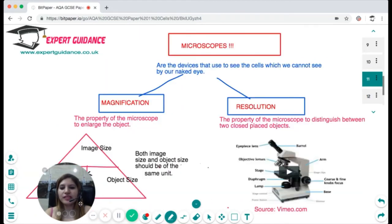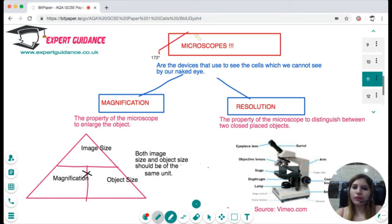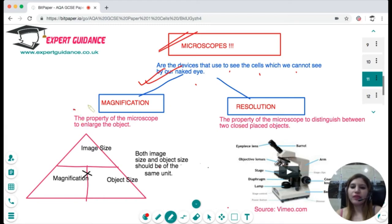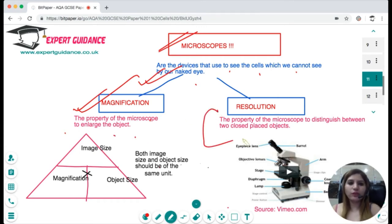For cells we cannot see with the naked eye, we use microscopes — devices used to view cells invisible to the naked eye. There are two important properties of microscopes: magnification, which is the ability to enlarge an object; and resolution, which is the ability to distinguish between two closely placed objects.